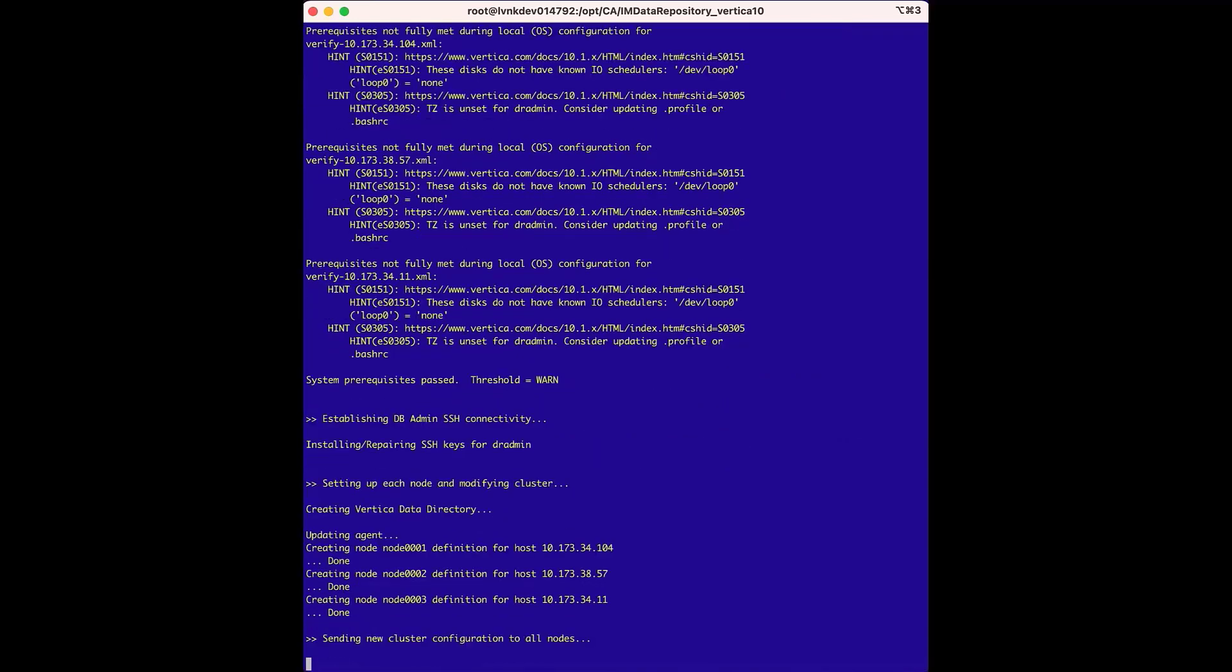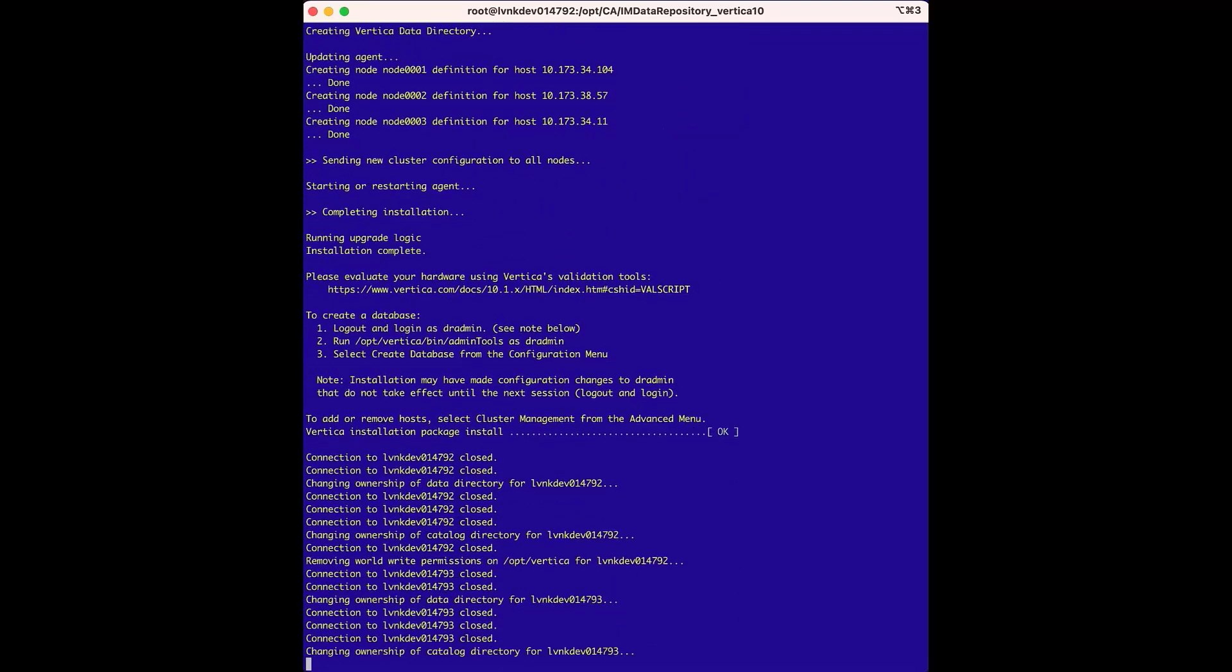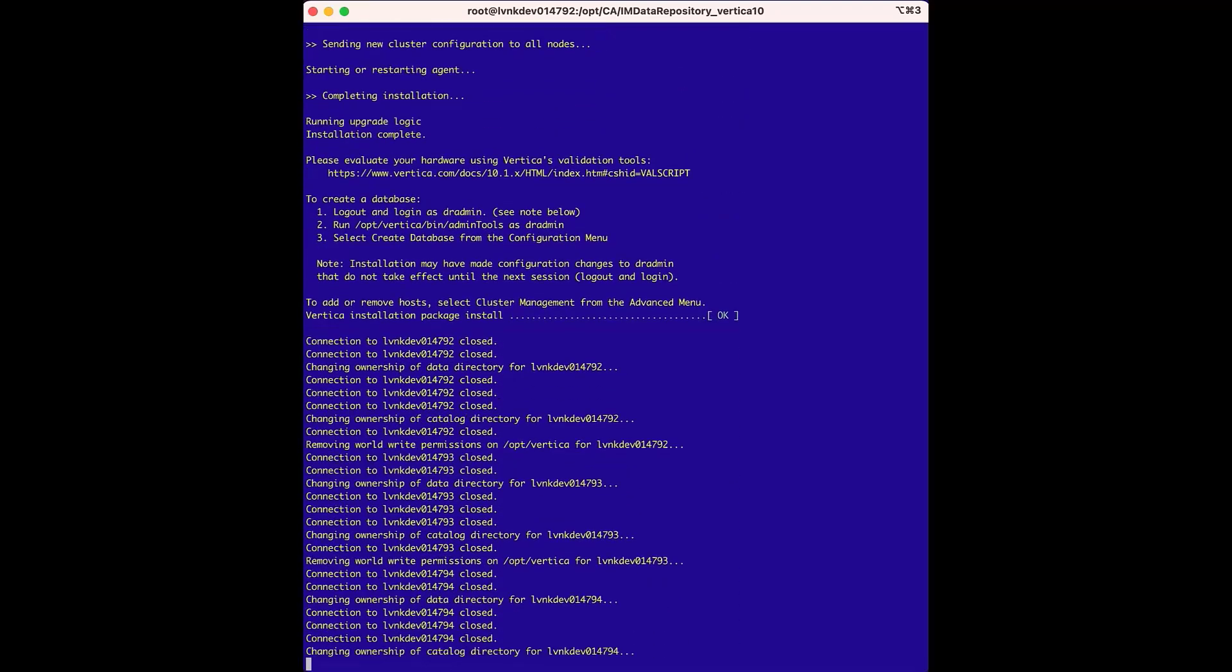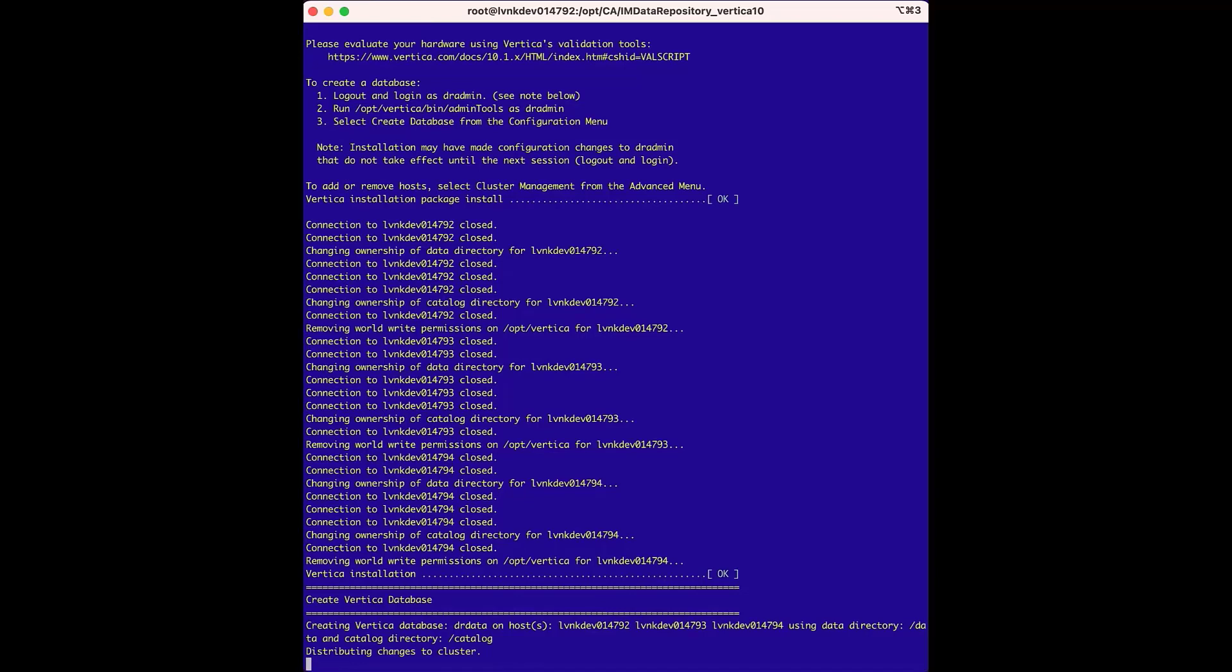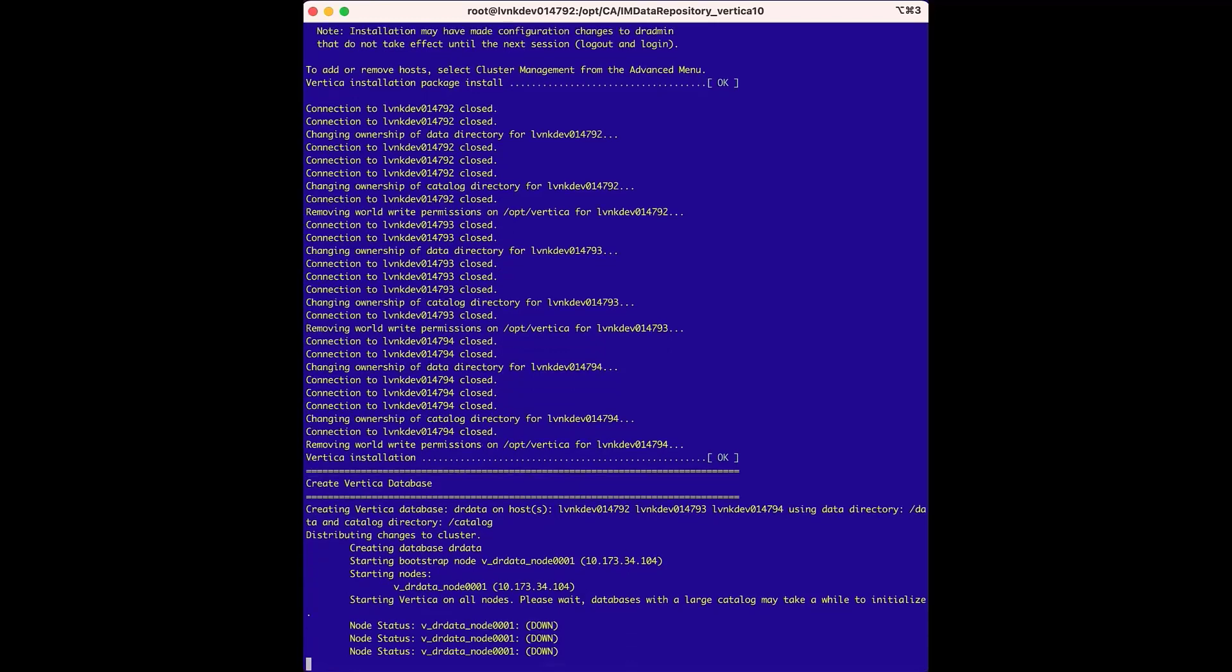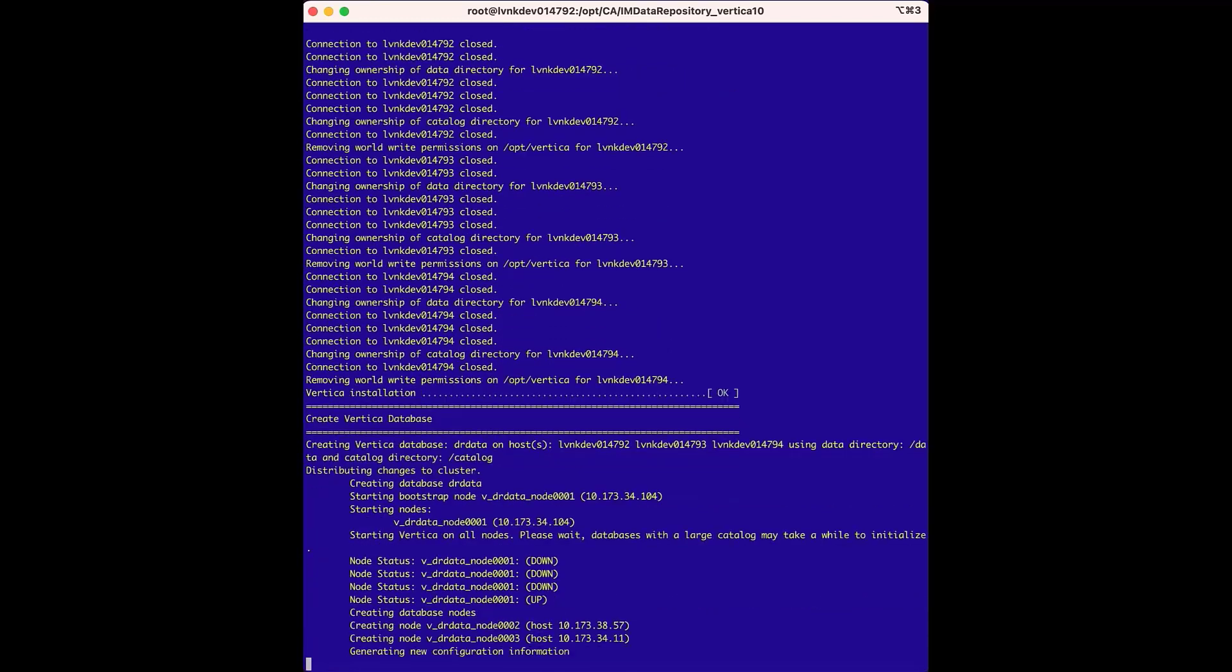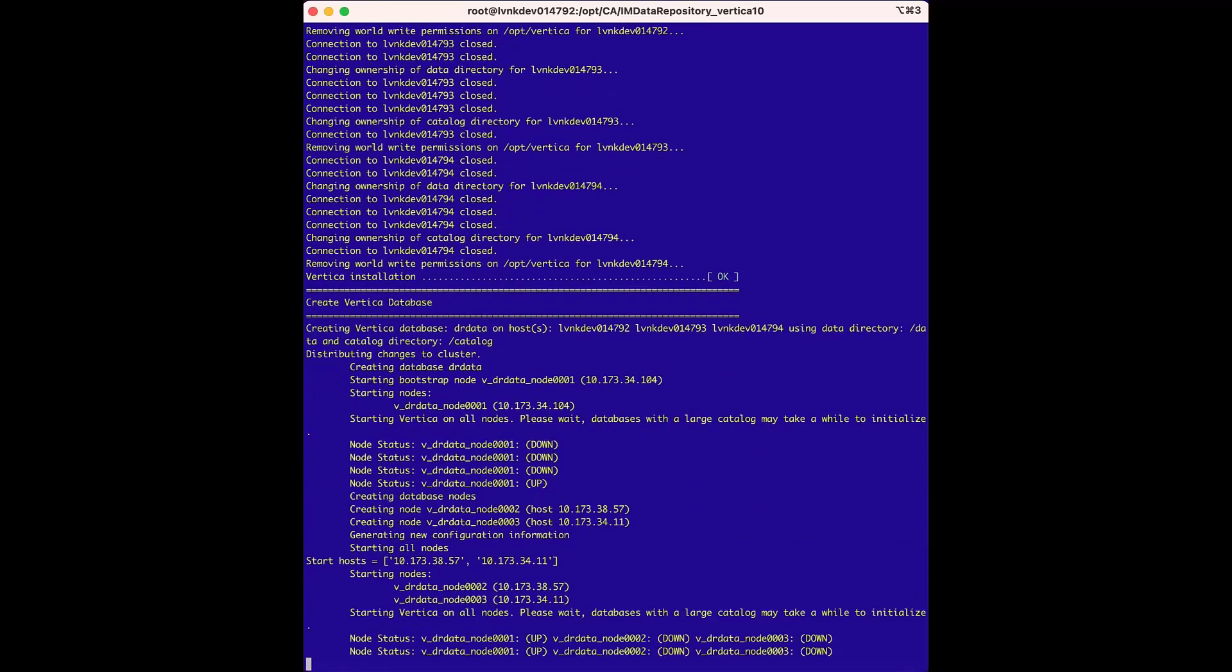At this point, the Vertica database has been installed on all three nodes in the cluster. Now the installer is creating the data repository directory in the database section. We can see that the nodes are reporting us down, but they will start to come up in just a minute.